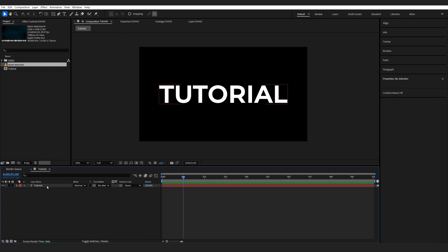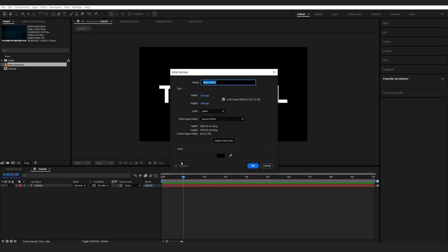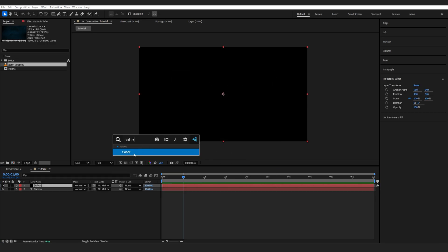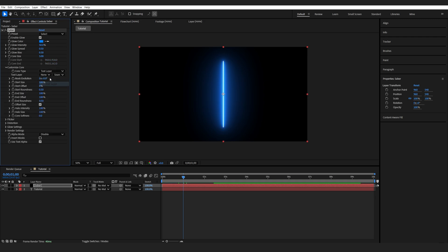Let's get into the tutorial. I'm going to create a new solid for my Saber layer and add Saber to it. I'm going to go into Customize Core, select Text Layer, and select my text.